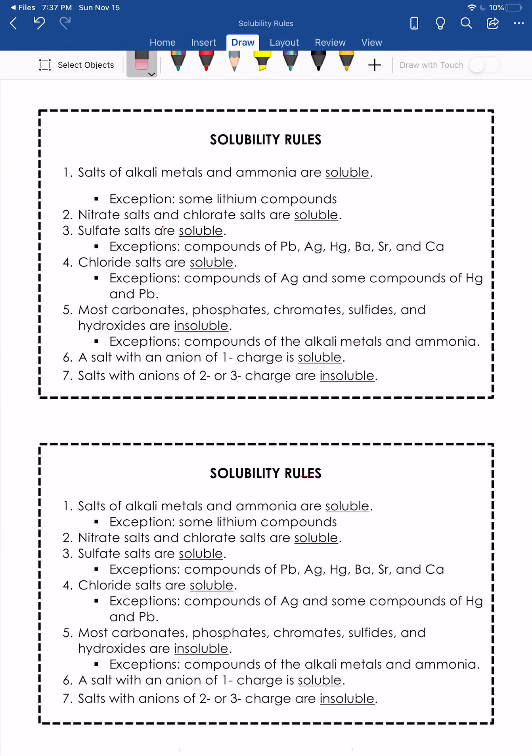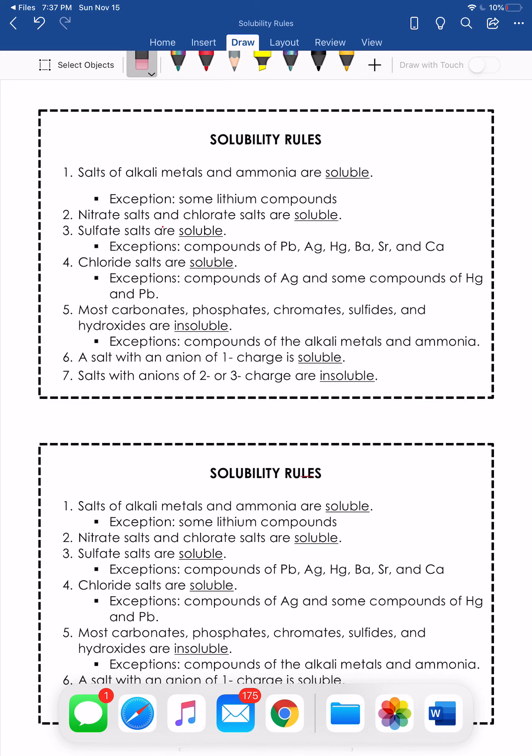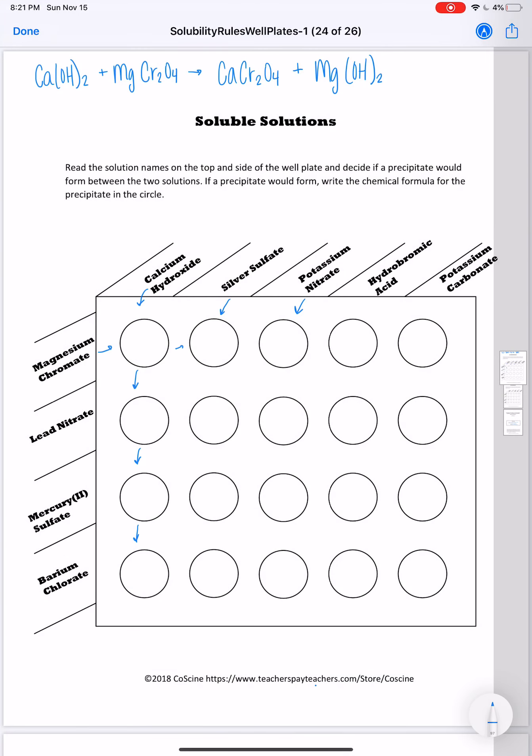If I'm skimming down through here, I'm checking calcium chromate and magnesium hydroxide. Both of those are going to first apply to rule five. Chromates and hydroxides are insoluble. We've got some exceptions here, alkali metals and ammonia. Neither of those are alkali metals or ammonia, so we would say that both of these are insoluble. So we will name them solid. Both of these are going to precipitate out.